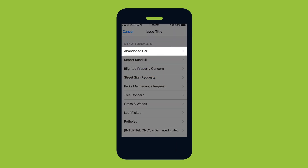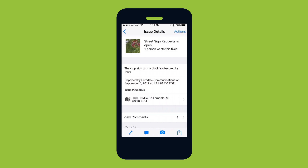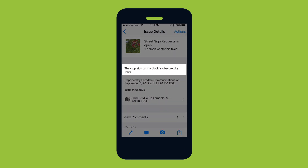Finally, select a service from the list of choices. If someone has already reported the same issue at the same location, the app will let you know.